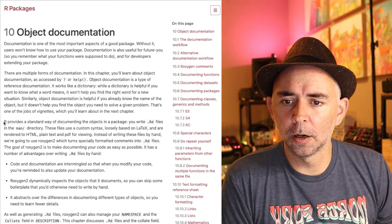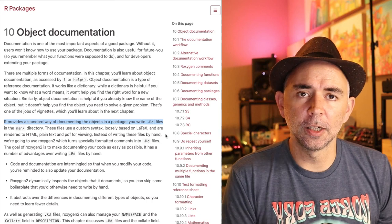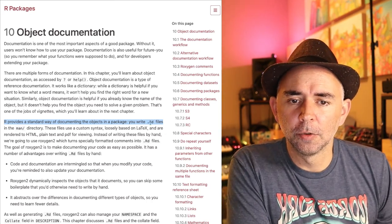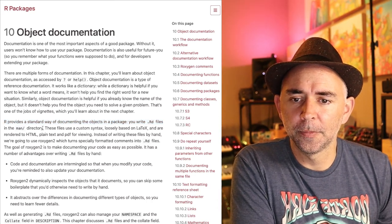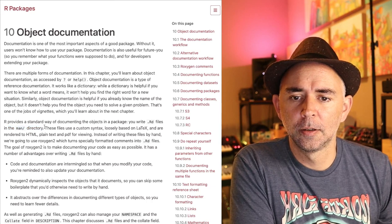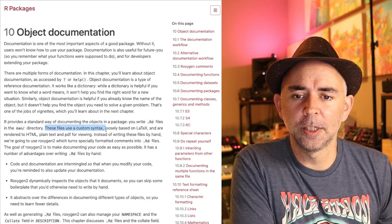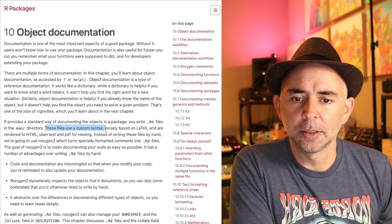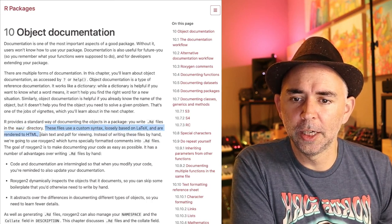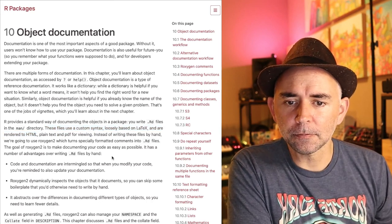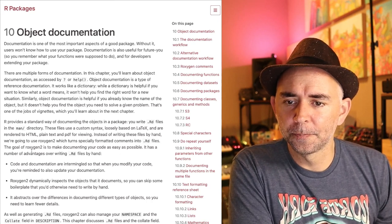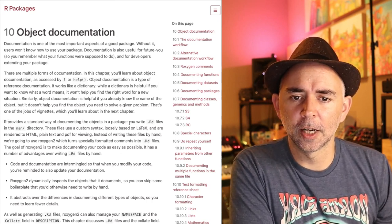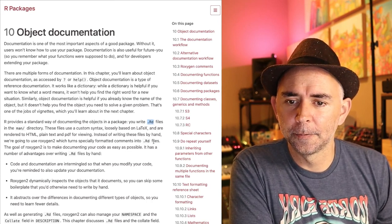I'm just going to review a couple of things here. So one, R provides a standard way of documenting the objects in a package. You write these .rd files that we already looked at and you put them in the man directory. We're not going to follow this method exactly. We're not going to be writing the .rd files by hand.